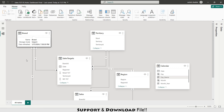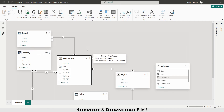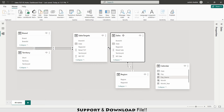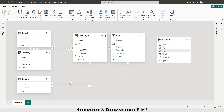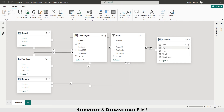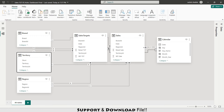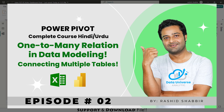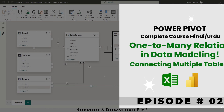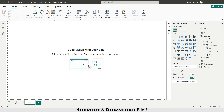In model view: brand and territory are my fact tables, sales target and sales are my transactional tables, and this is my calendar table. I'll connect the date columns — linking calendar date to sales date and to sales target date. These are my transactional tables and brand, territory, region, and calendar are my dimension tables. There is a one-to-many relationship here. If you want to learn about data modeling, watch the linked video. Now I'll add my measures.